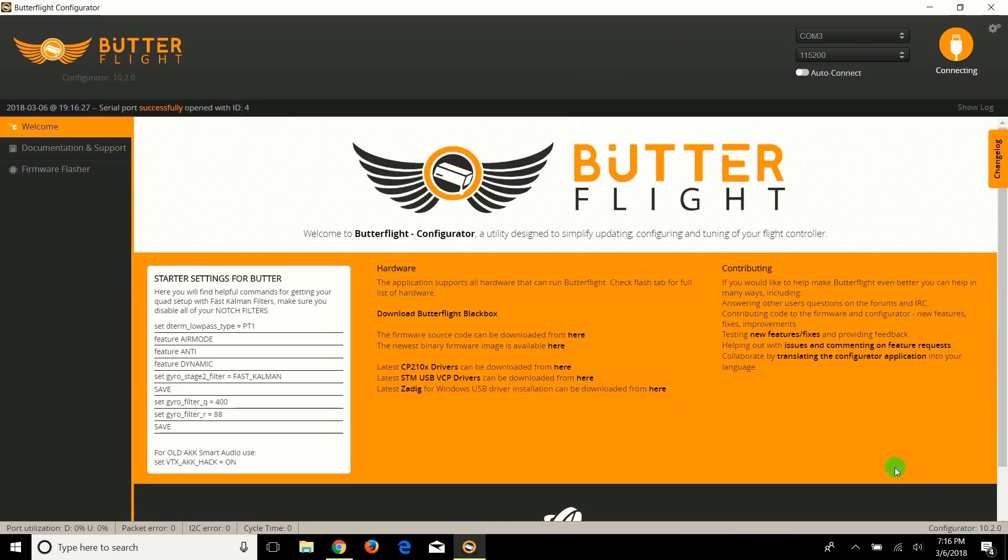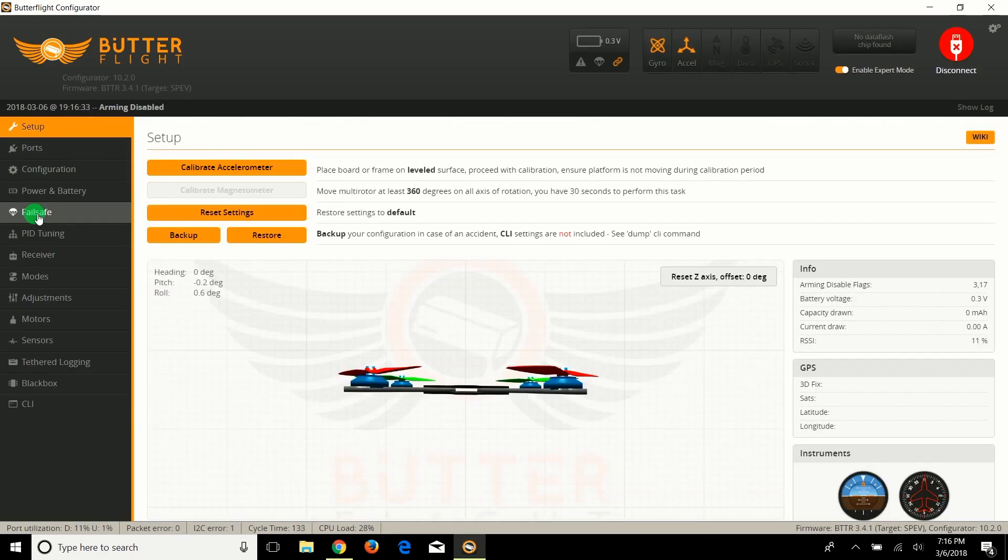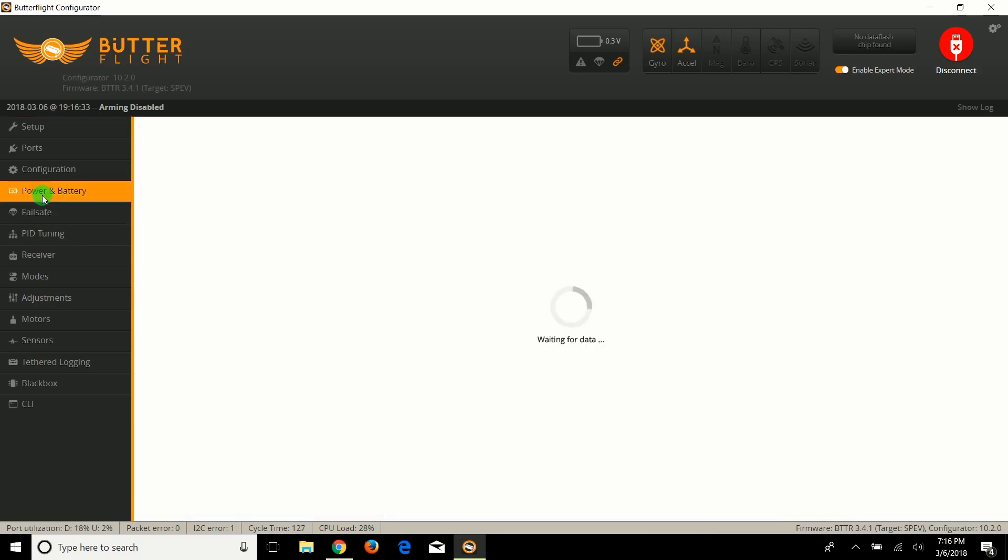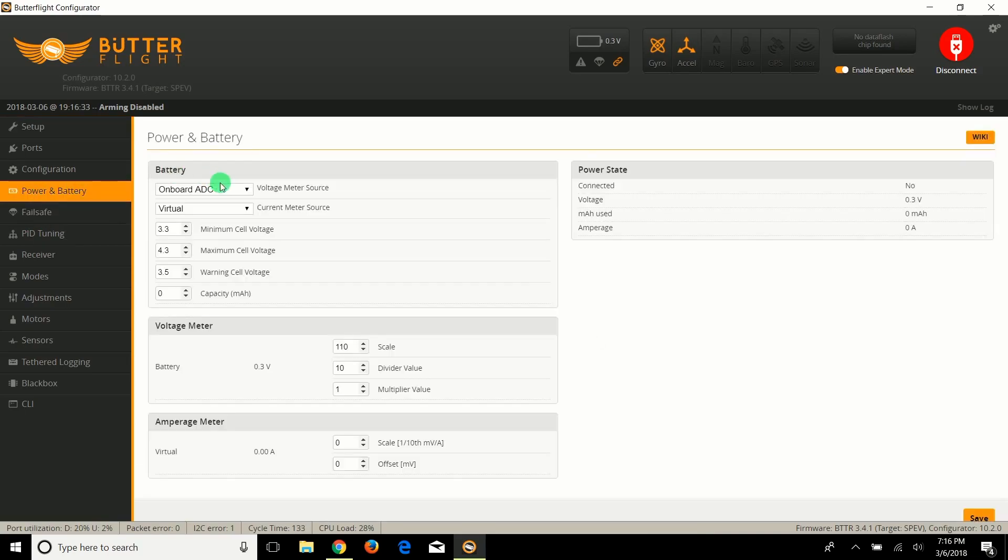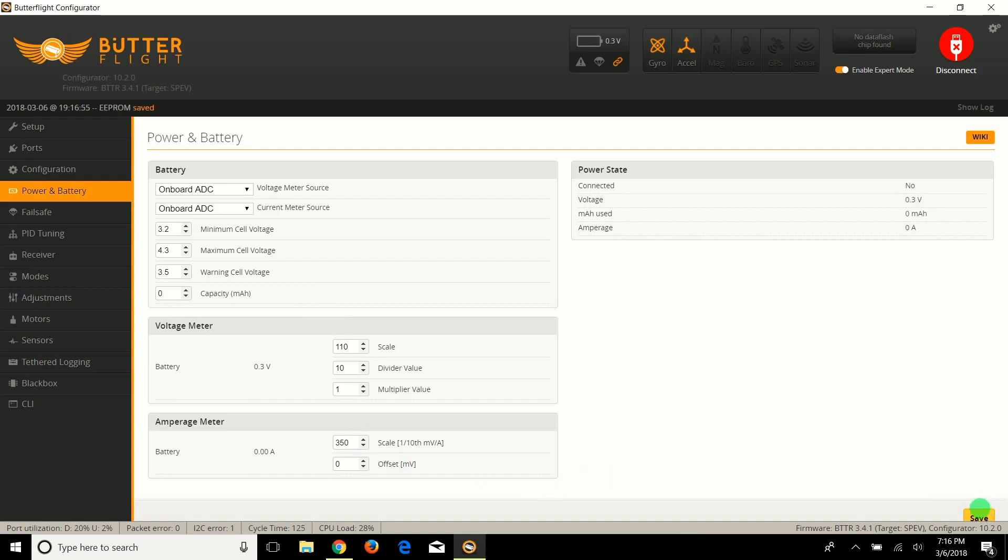This is the key of this whole shebang to work amazing. You've got to put on the air mode, anti-gravity, and dynamic filter. Save and reboot. Now I am going to do my battery: power on board ACC, on board ACC. I'm going to put 250 to 350, which is actually kind of accurate. I forgot the capacity, so I'm going to put this is a 600 milliamp battery.